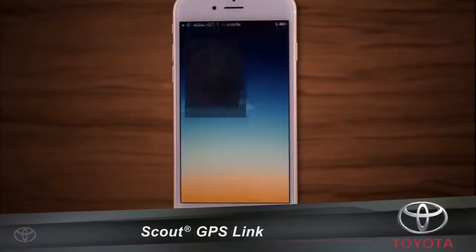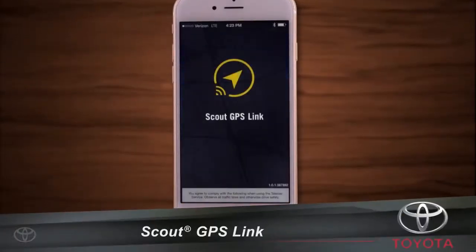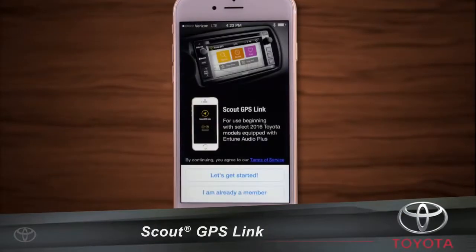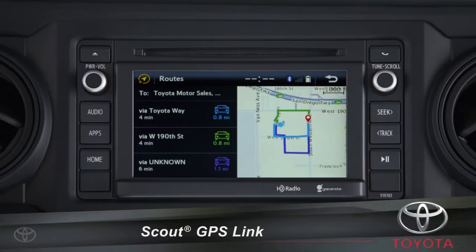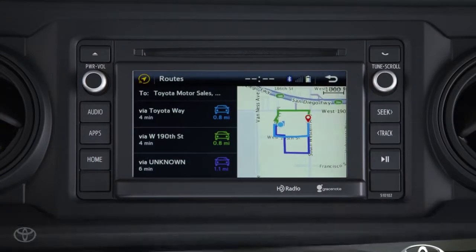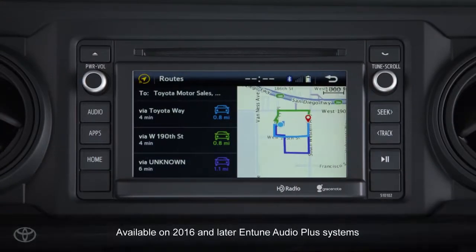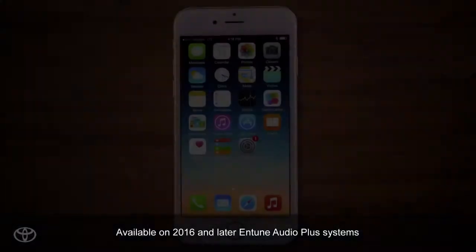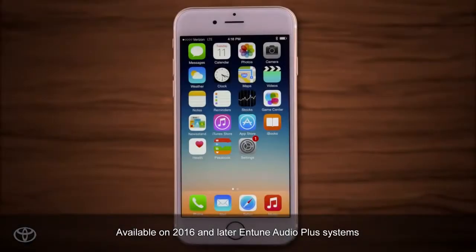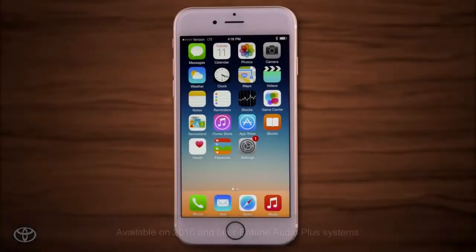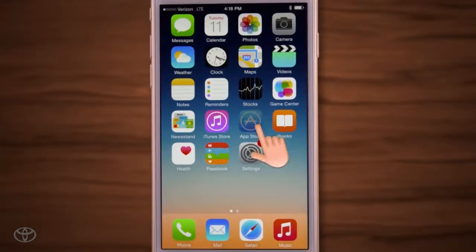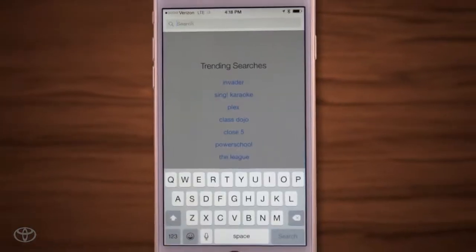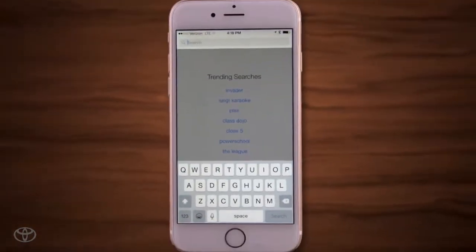Scout GPS Link is a smartphone-based navigation app that displays navigation guidance on Intune Audio Plus systems. iPhone users can download the Scout GPS Link app from Apple's App Store, and at Google Play for Android phones.